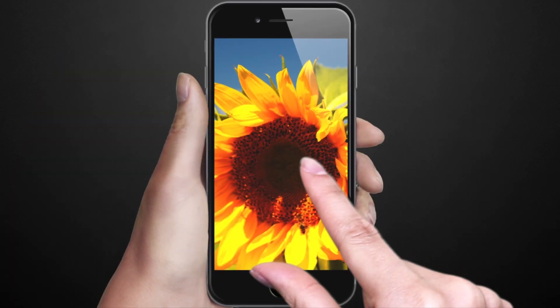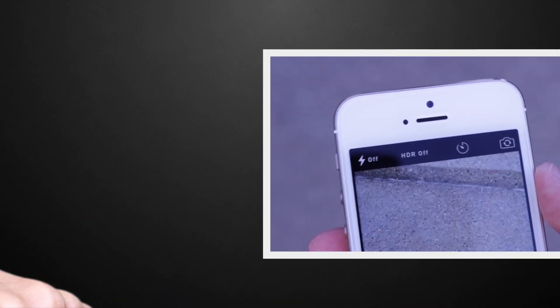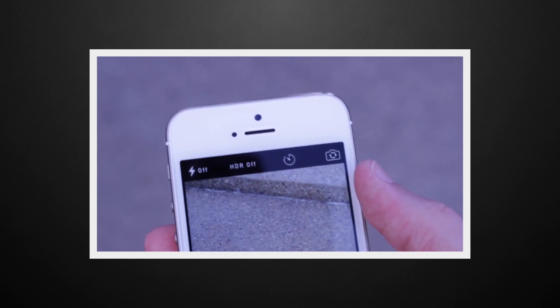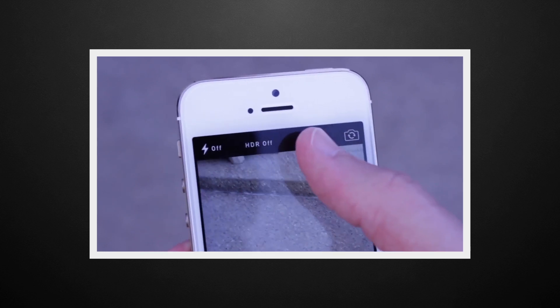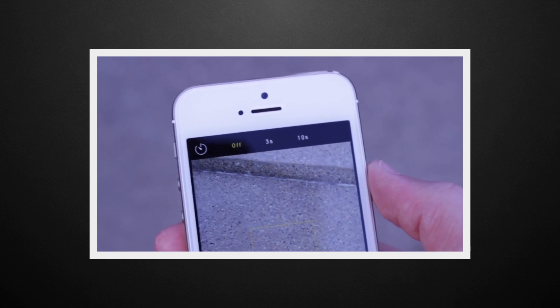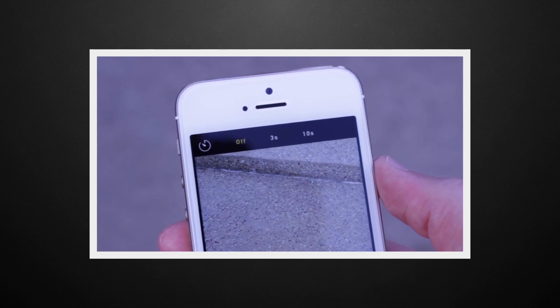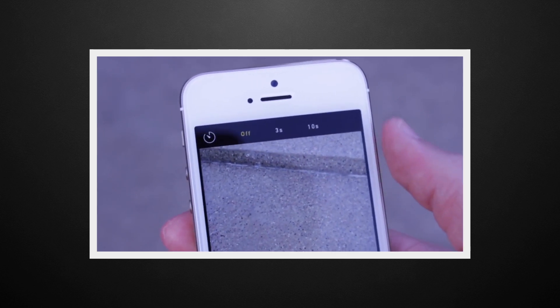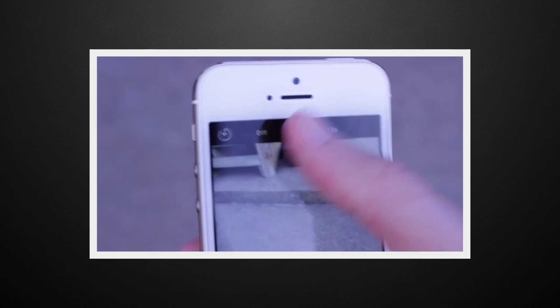You can even burst capture with a timer. While in photo mode, just tap the timer icon. It's second from the top right. Select 3 or 10 seconds, and after the assigned duration, the iPhone will take a roughly 10 frame photo burst.